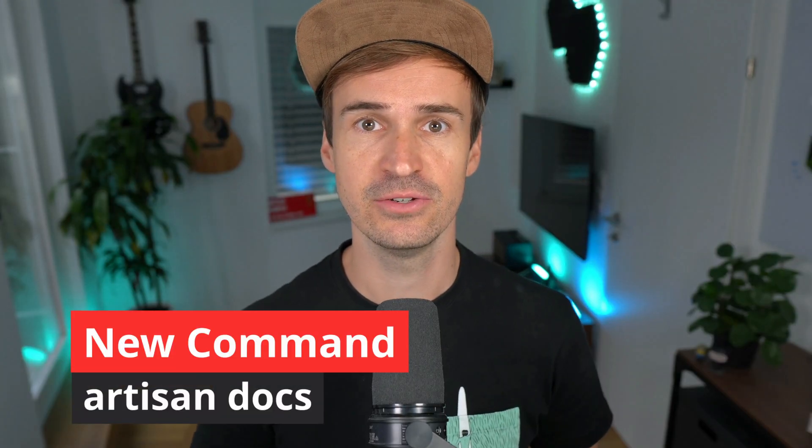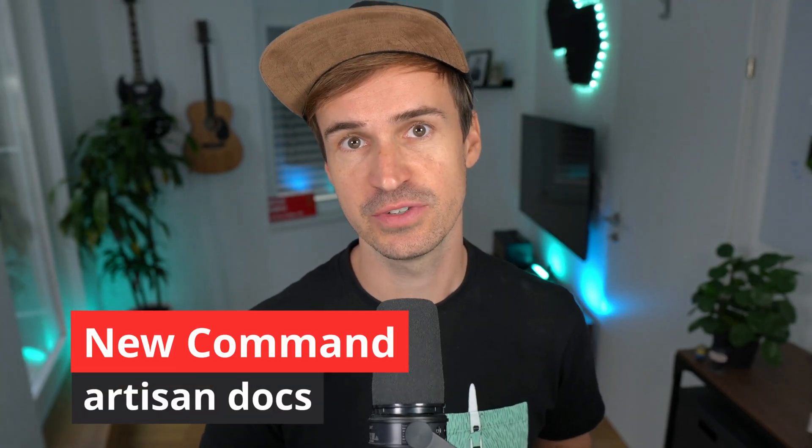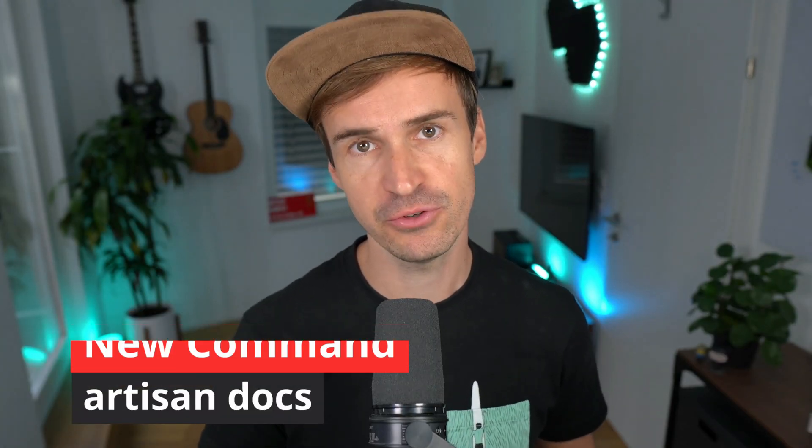First, we have a new addition to Artisan. Yeah, Artisan is getting a lot of love lately. Tim McDonnell added a new PHP artisan docs feature to give you easy access to the docs through the console.